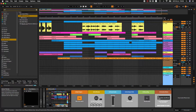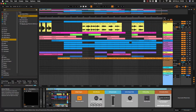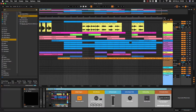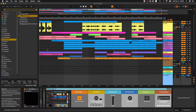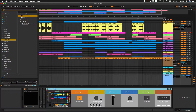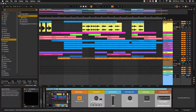Hi there. Today I'd like to show you the Oti Screen Rack. This is my original Max 4 Live device. This plugin can capture Ableton Live display and audio streamings. So let's get started on how to use this plugin.